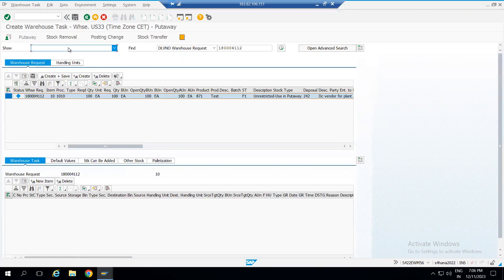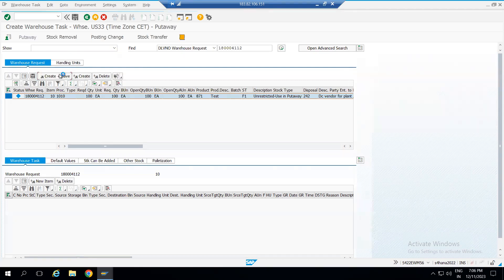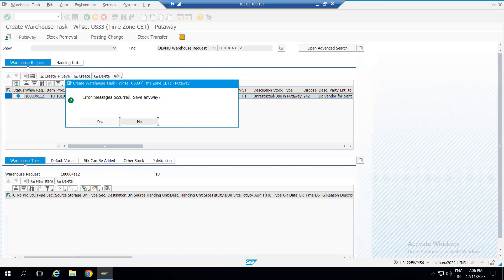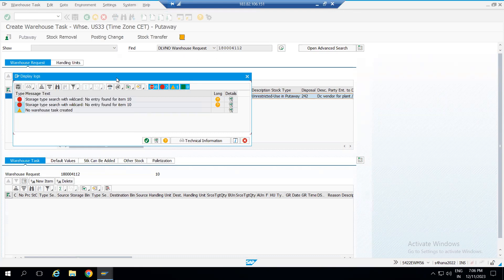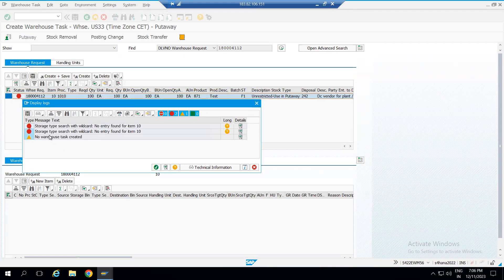The warehouse task can be automatically created or manually created. But sometimes, in most project cases, when we try to create the warehouse task, we get this error message and the system is not allowing us to create it. Here we can see: 'storage type search with wildcard — no entry found.' This is a generic error and there could be more than 10 different reasons for this issue.